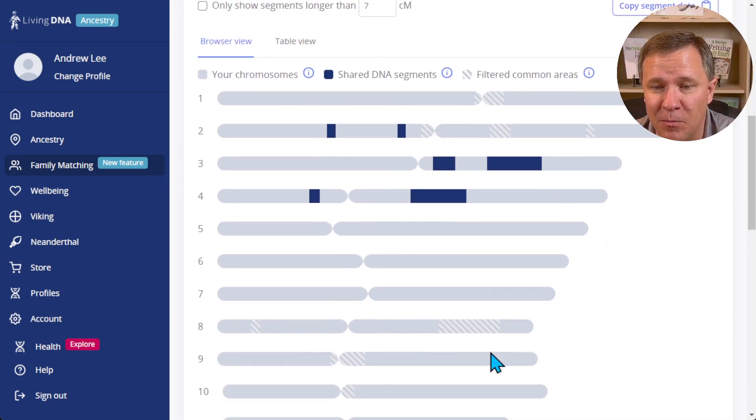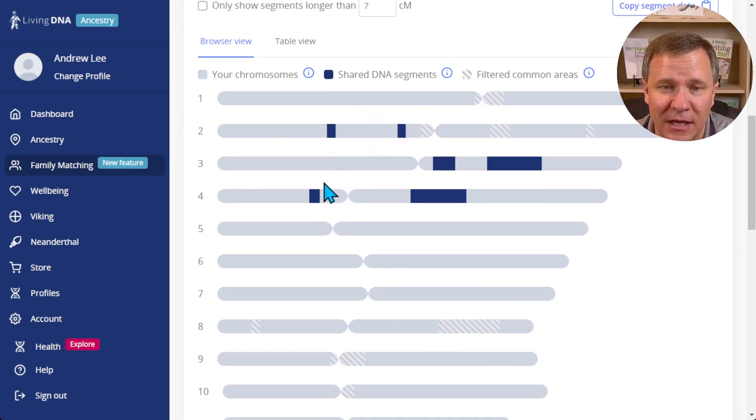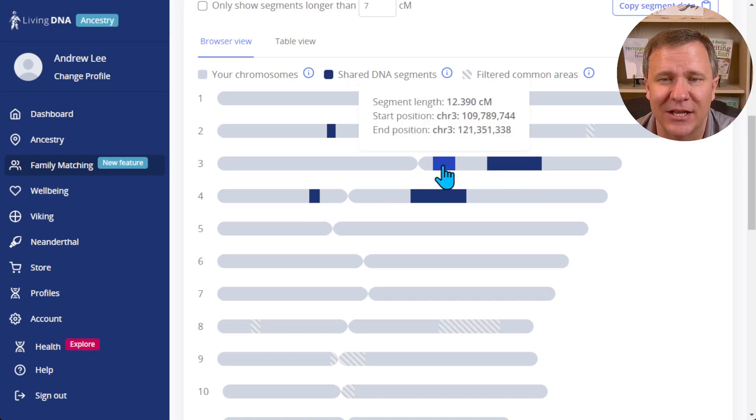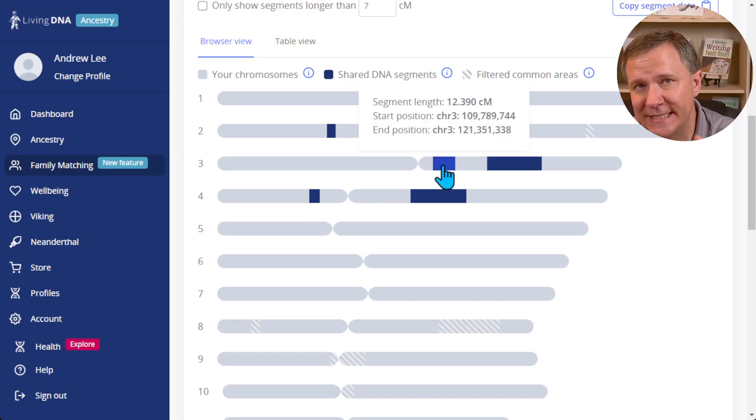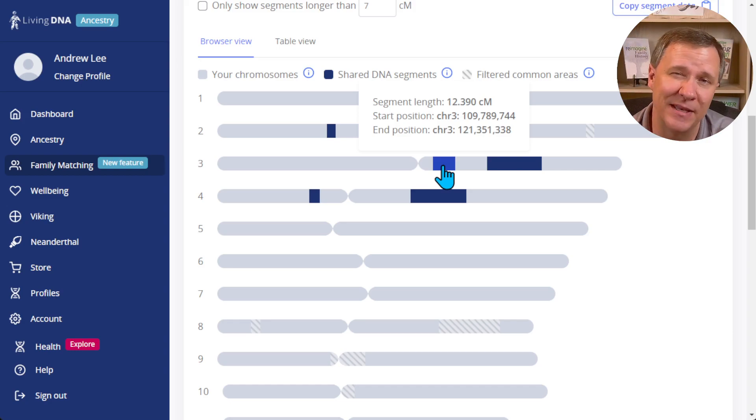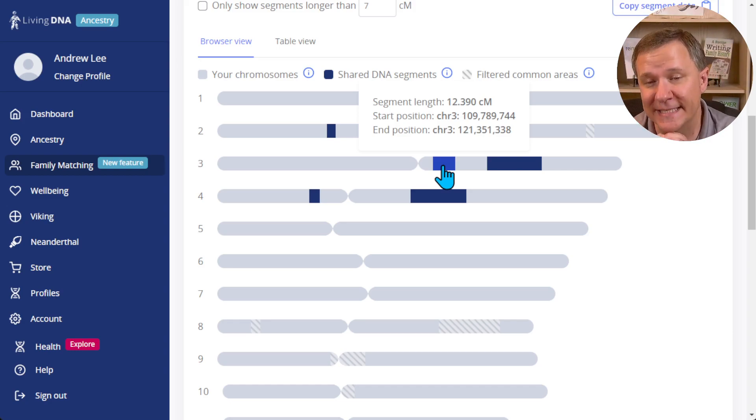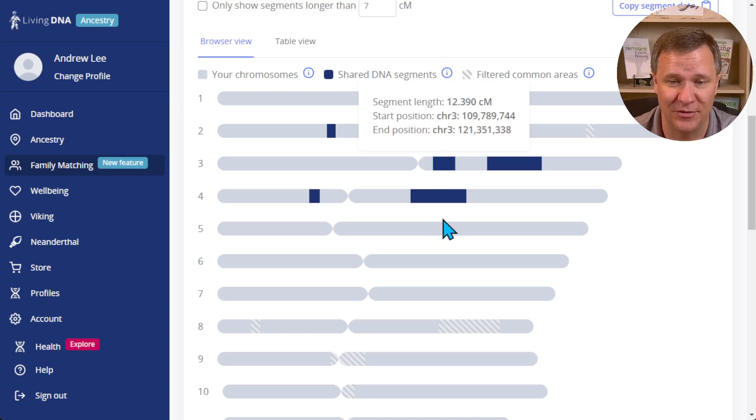Now in the browser here you can see it has highlighted the segments. If I hover over them it changes color slightly, and as I click on each one of them I can actually see the specific segment data for that segment - the length, the start position, and the end position.